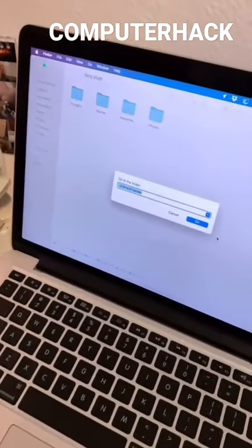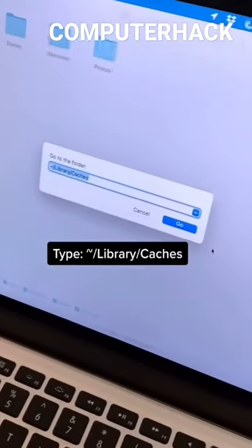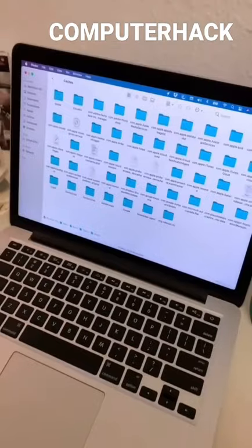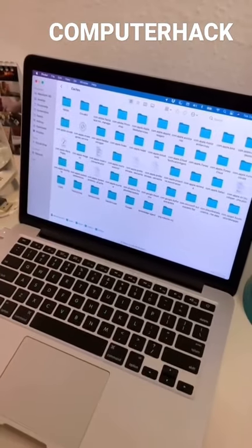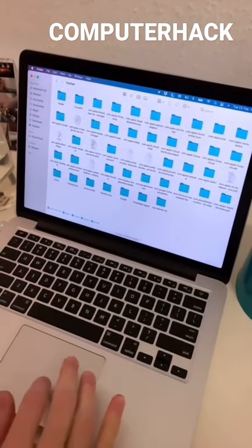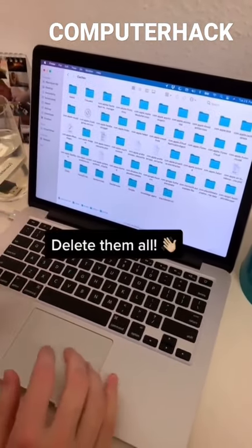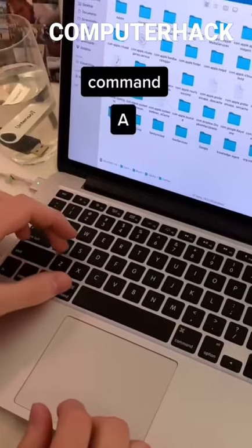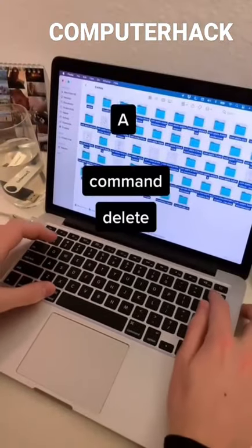type in exactly that, then press Enter. All of these files have been created by apps in the past and are no longer necessary. Delete them all. Command A, Command Delete.